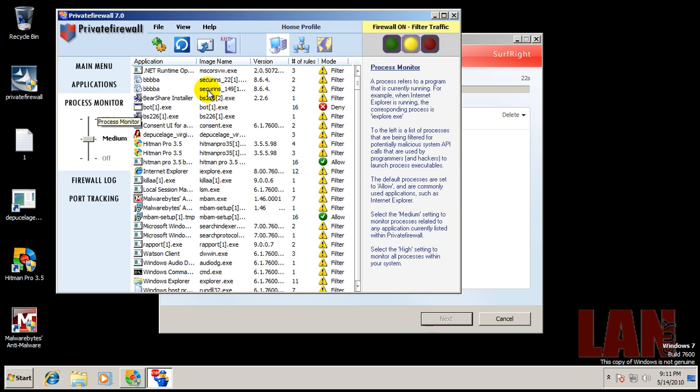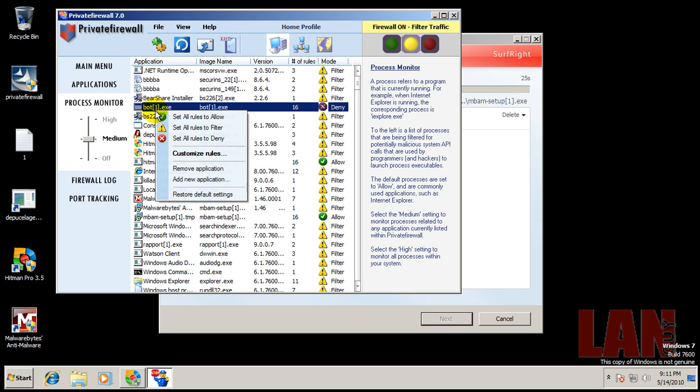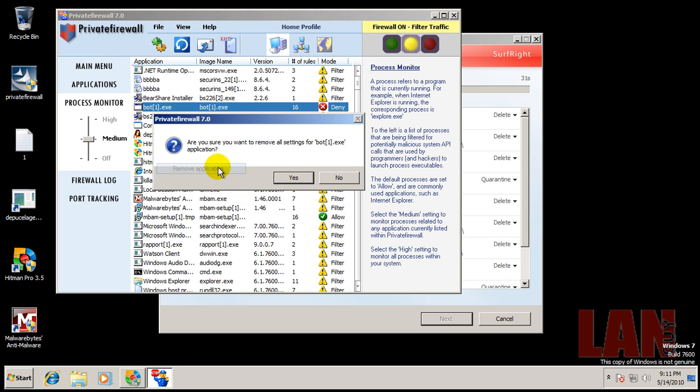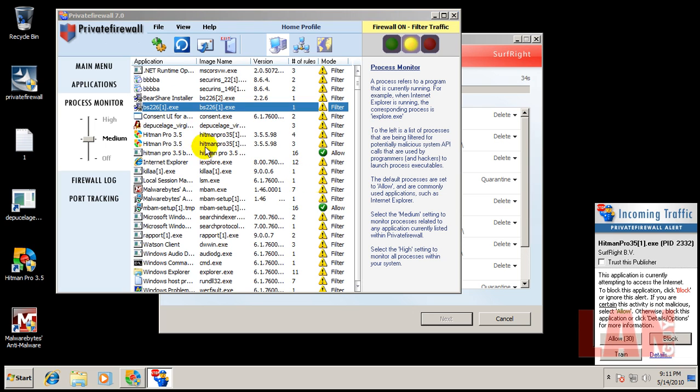I also would like to see something in process monitor here so I can right-click and terminate a process. I don't see that anywhere. It says remove application, but that's just to remove it from there.